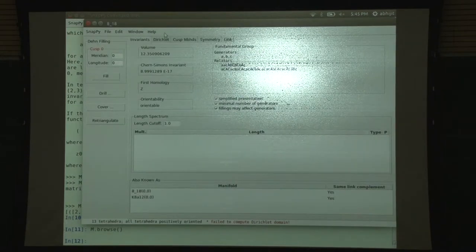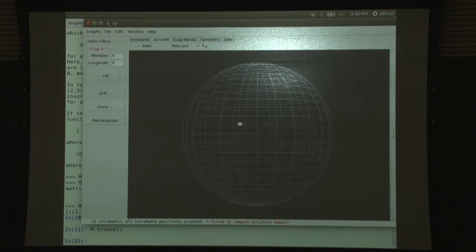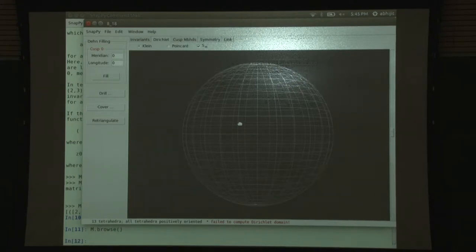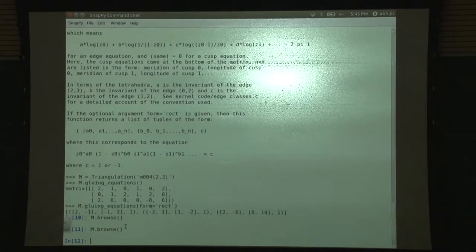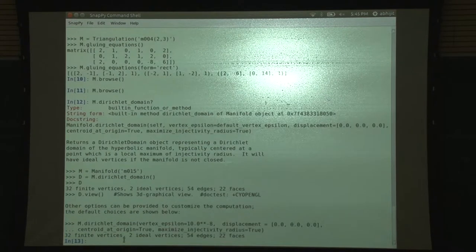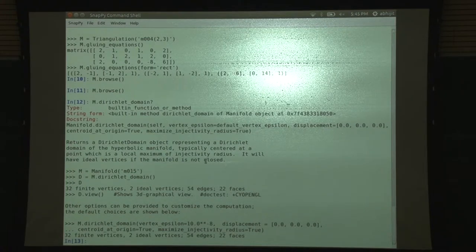Where do you choose the centre? Because as the centre changes, the Dirichlet domain can change. How does SnapPy say it failed to compute the Dirichlet domain? Where does SnapPy choose the centre? For cusp manifolds - the documentation says: Dirichlet domain representing a Dirichlet domain of a hyperbolic manifold, typically centred at a point which is the local maximum for the injectivity radius.